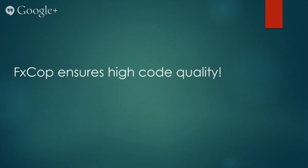So the key takeaway, if anything else, is FxCop does ensure that you are writing the highest quality code.